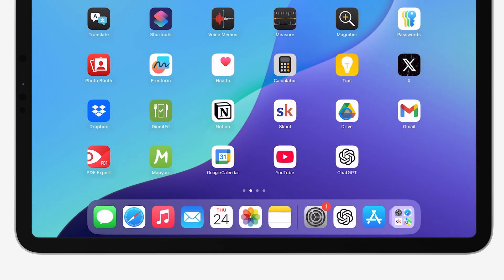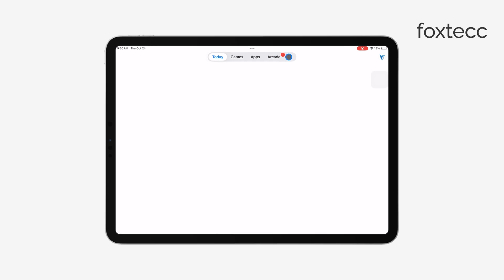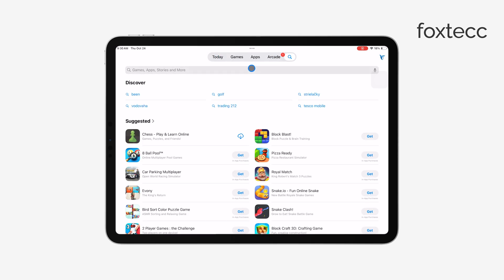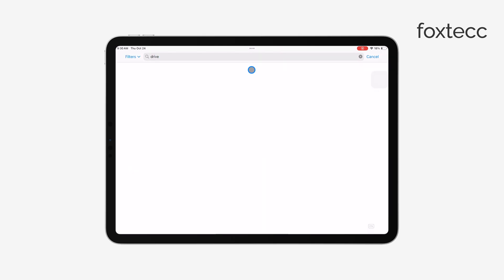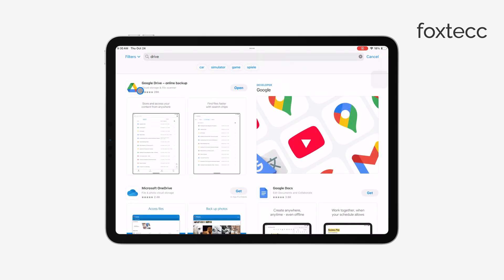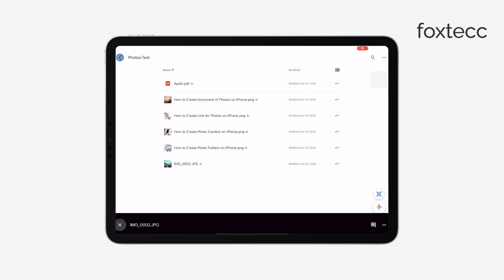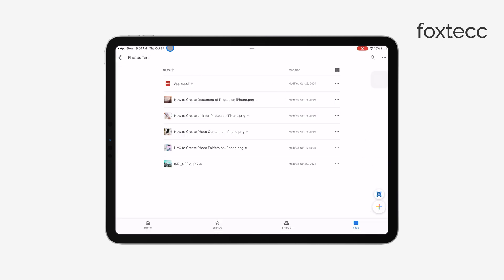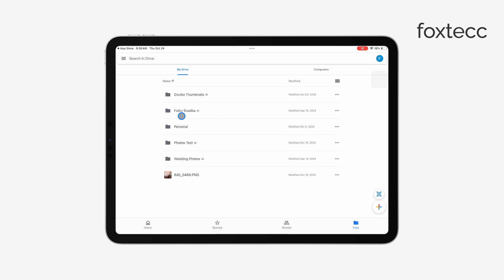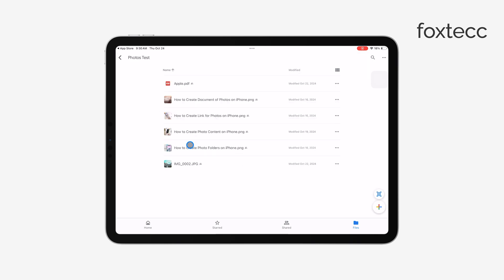First, download and install the Google Drive app from the App Store. Once it's installed, open it up and sign in with your Google account. This part is important. Personally, I have multiple Google accounts, and it can get a bit tricky remembering which account has the files I need, so make sure you sign in to the correct one.